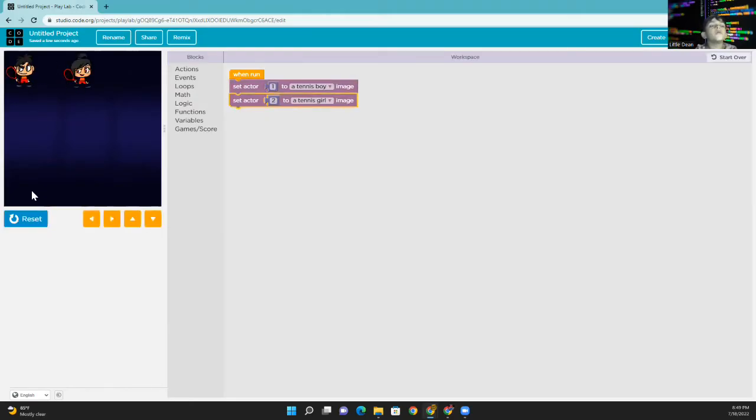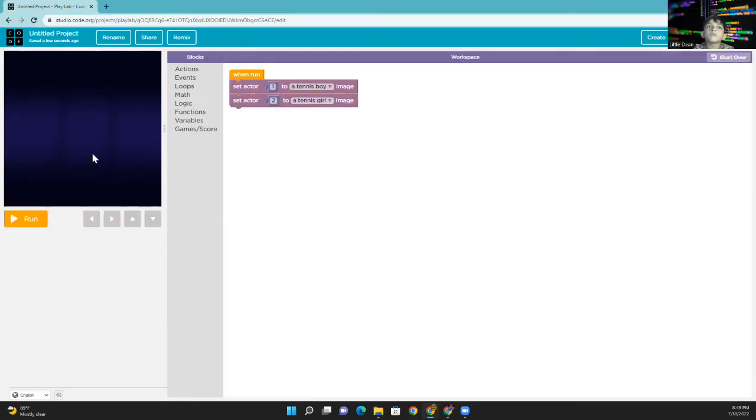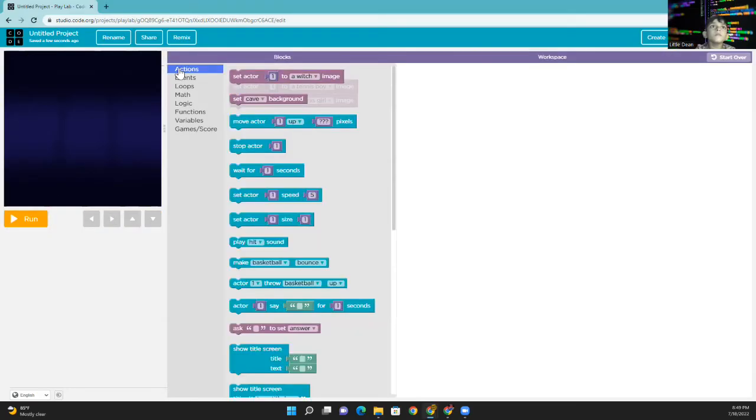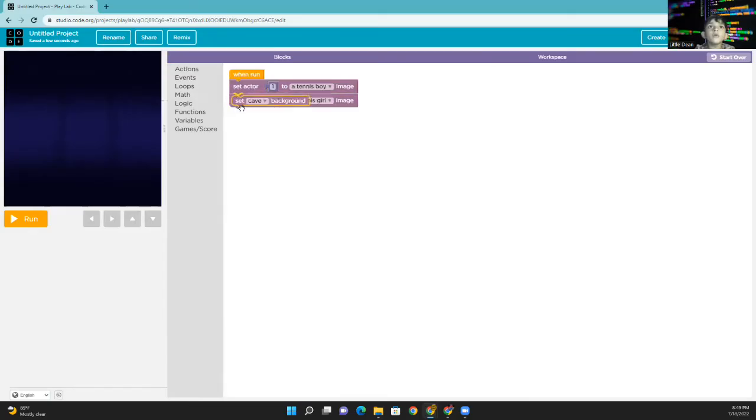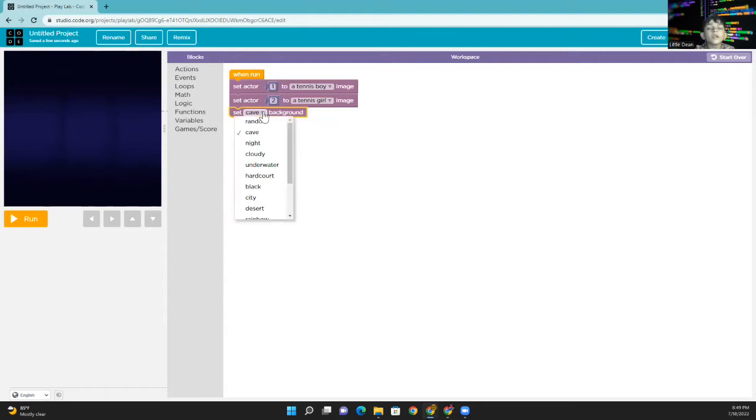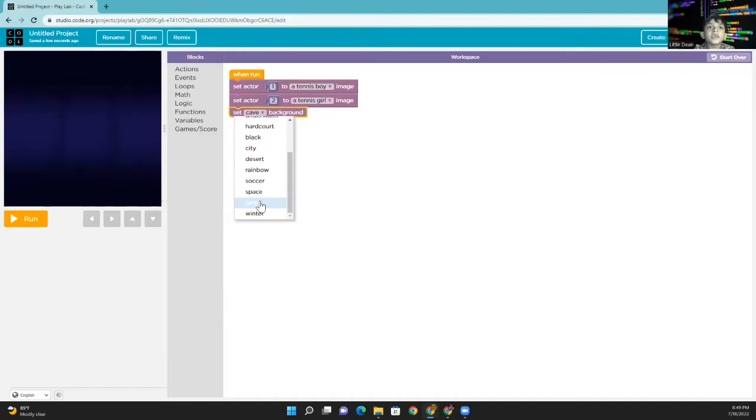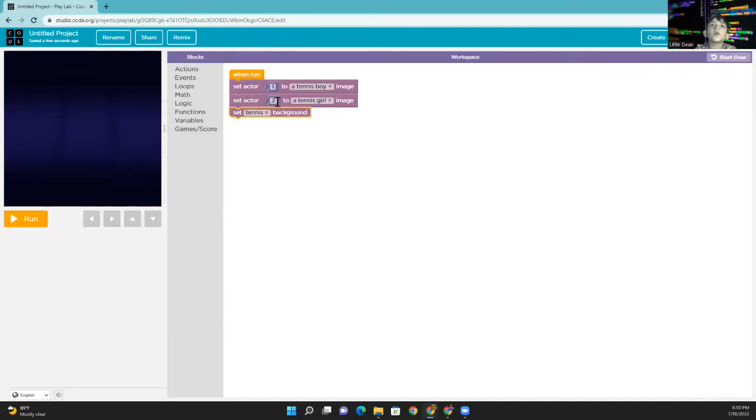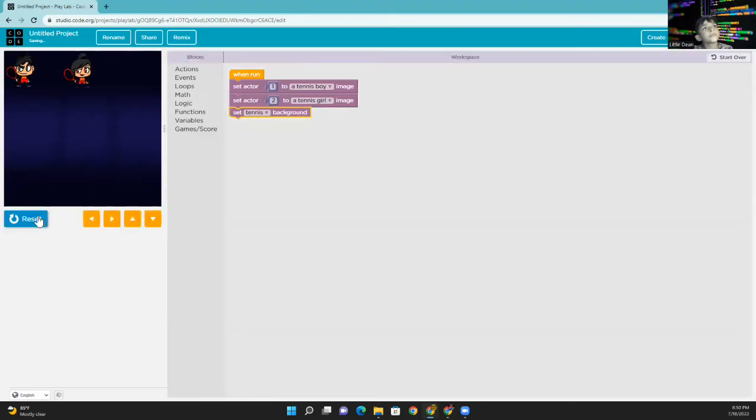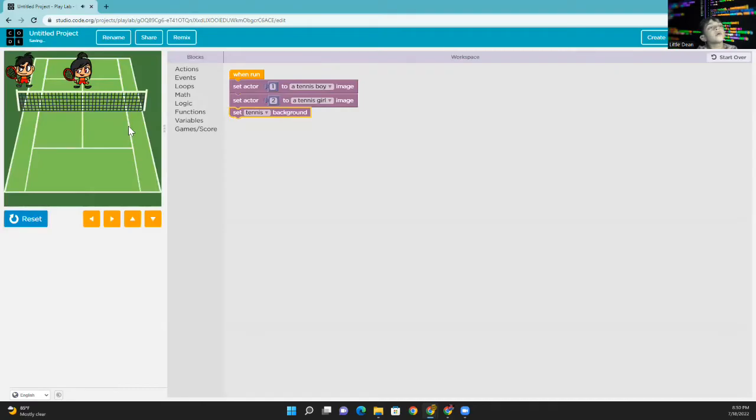Now, we are going to check the background. You can see this block here. Set Cave Background. Press this little triangle. And scroll down. Or, you can see this tennis here. And press the tennis. This block is for the background. Let's see. Okay, the background is here.